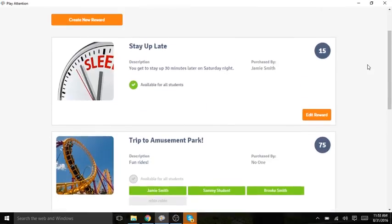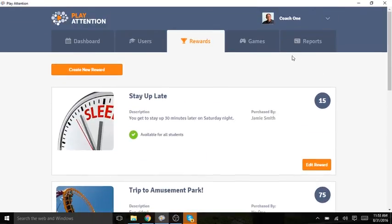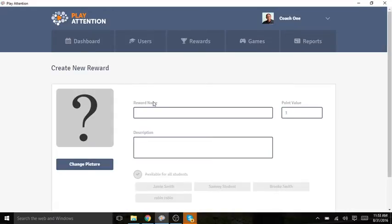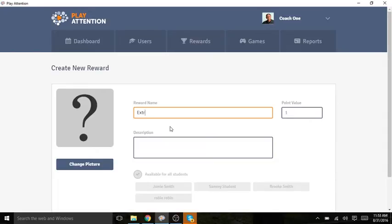Let's go back up to the Create New Rewards button. We'll click that and type in a reward name. Now I've discussed with my student what he wants to earn, and he wants to earn more computer time. So I'm going to put in extra computer time as my name and give it a point value.